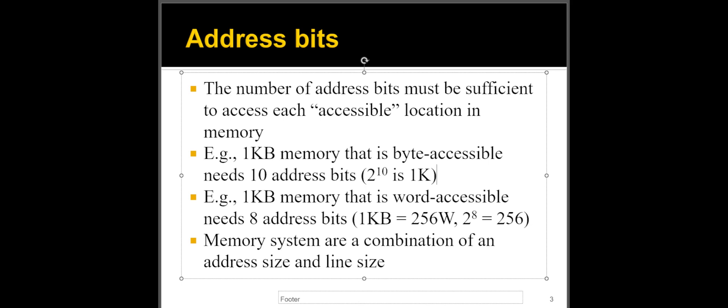On the other hand, if I have a memory system that is word accessible, meaning each location is holding four bytes and I can only select one location at a time. Obviously that one kilobyte chip now is only 256 addresses. Each address is holding four bytes, a word basically. So in that case, I need only eight bits because two to the power of eight will give me 256, right? So I need only eight bits.